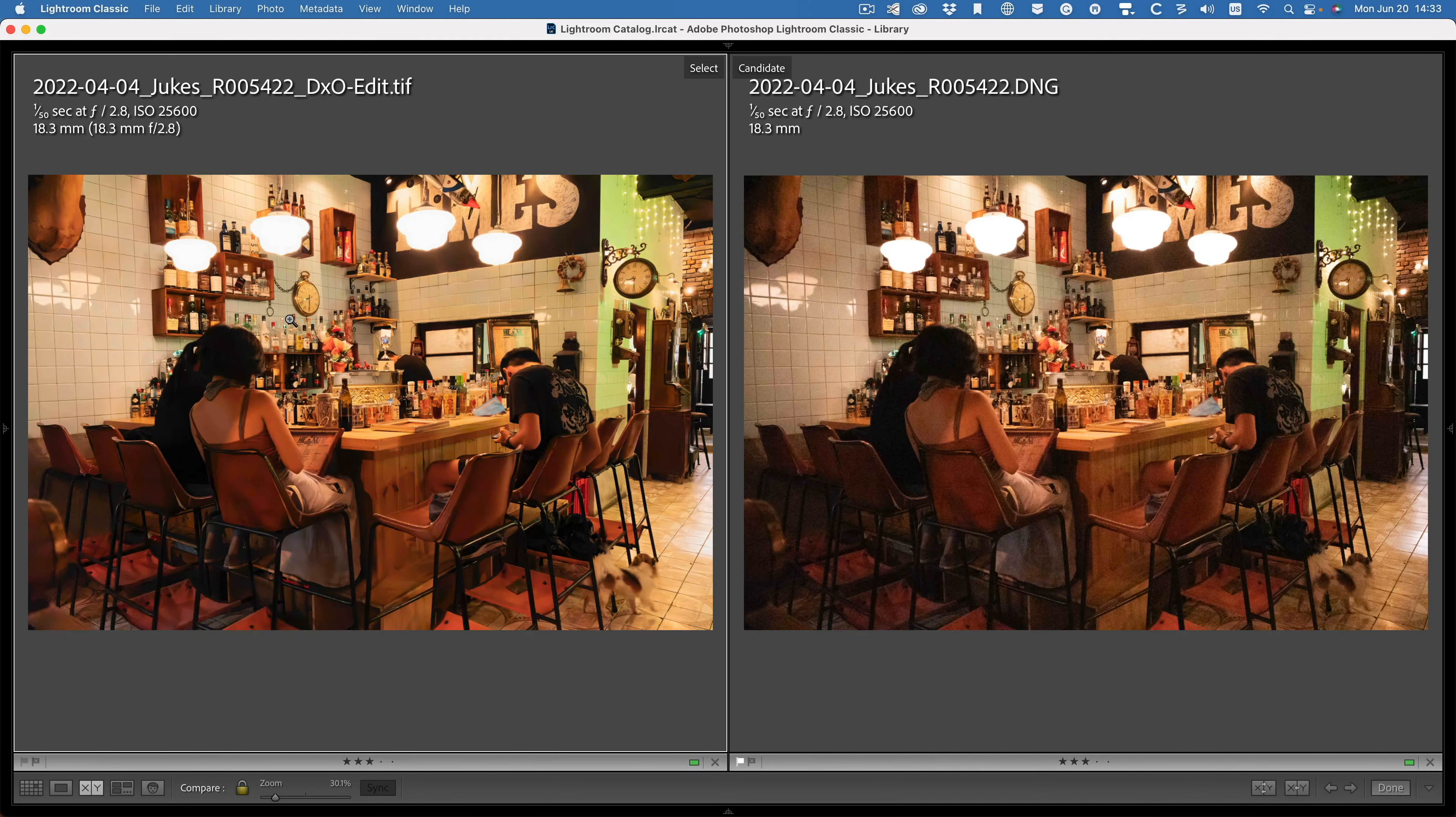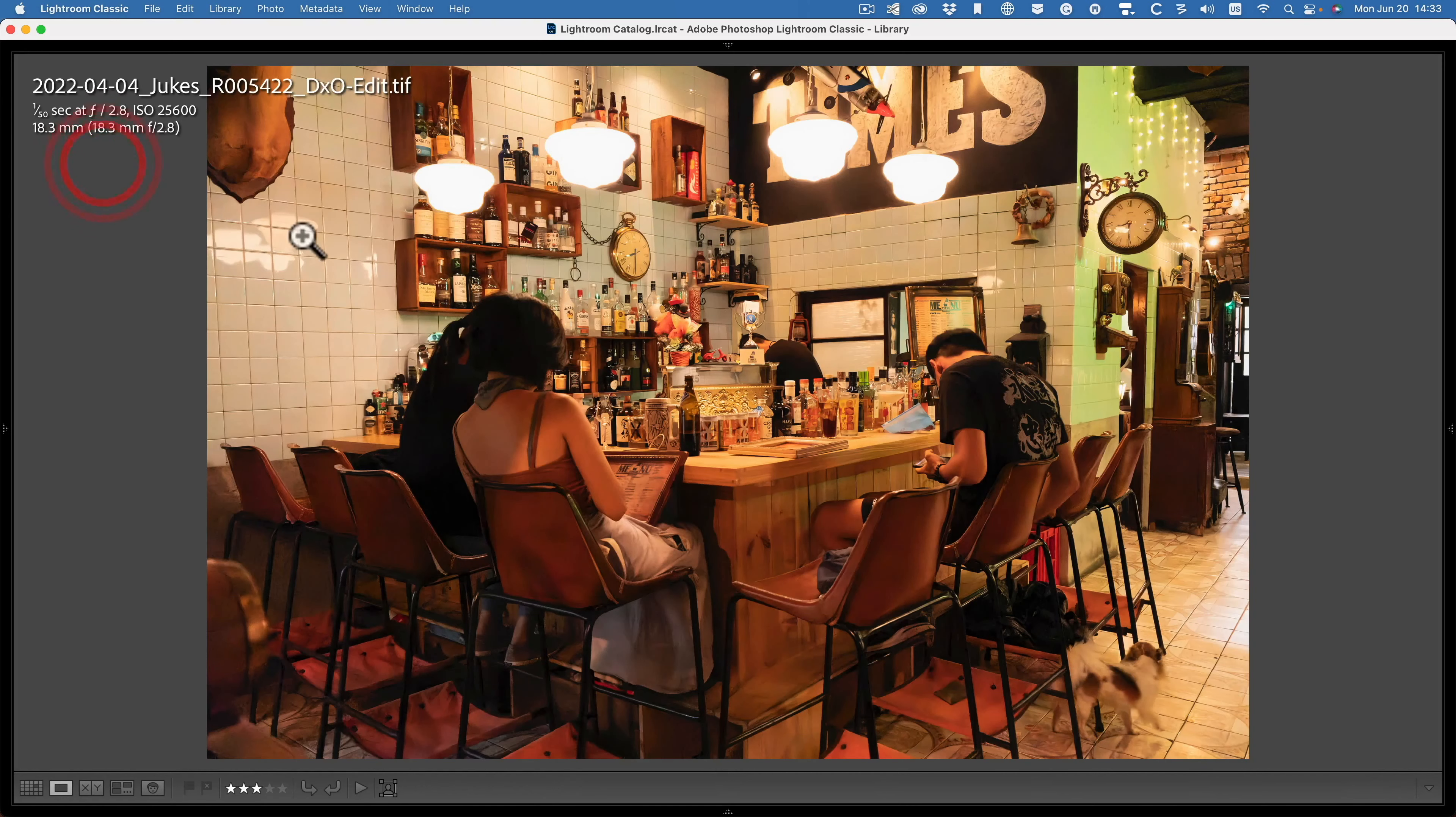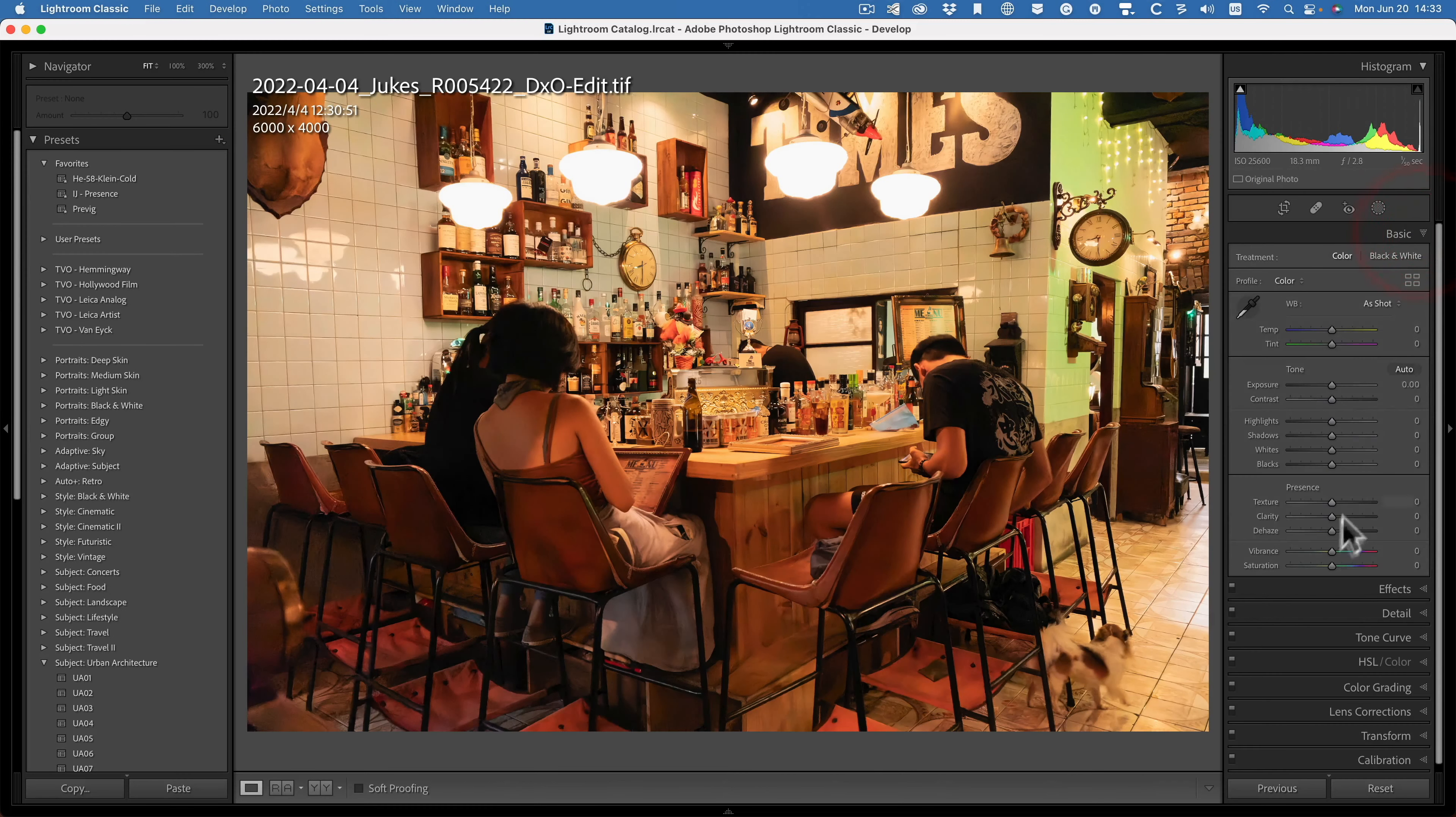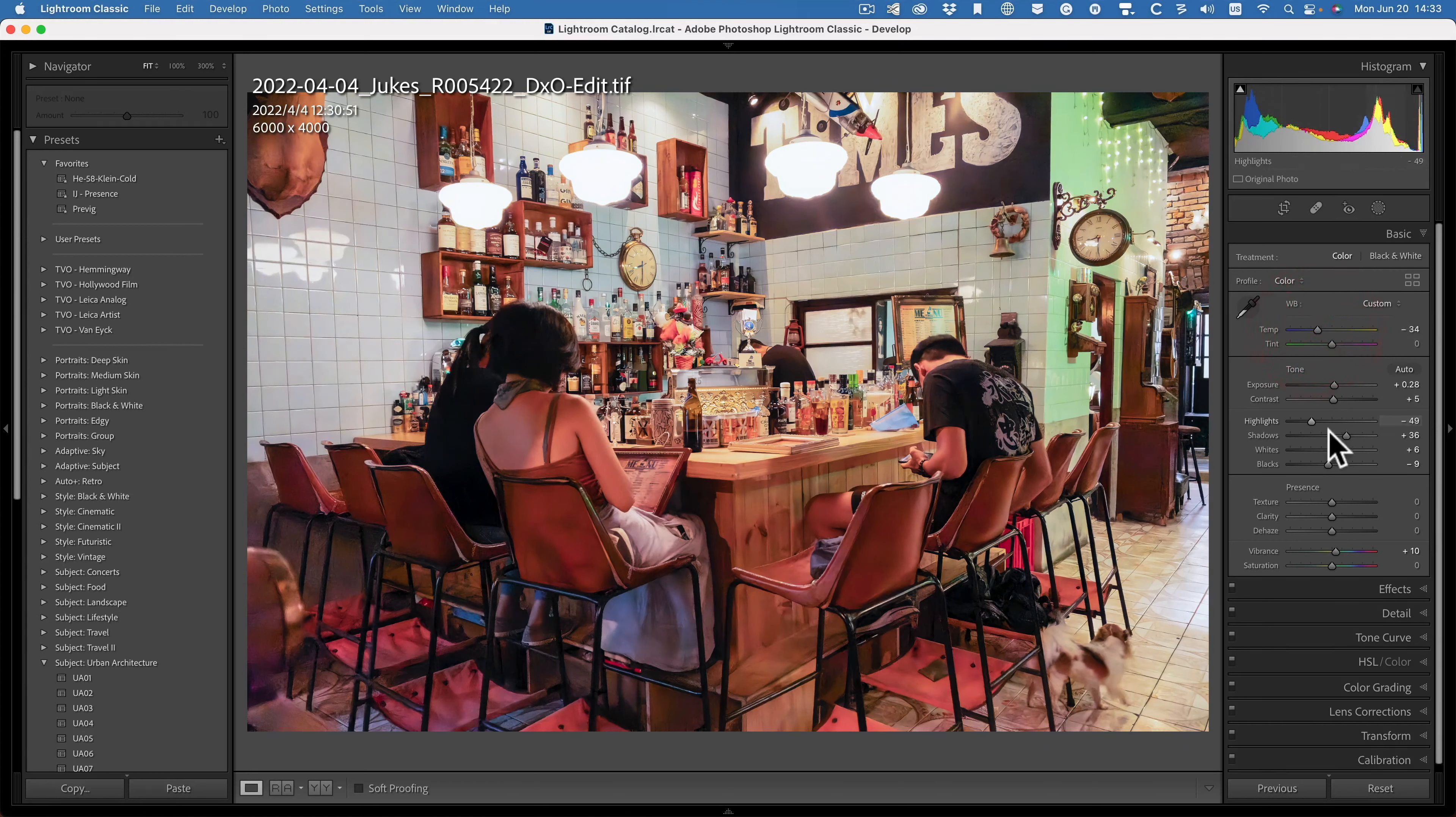It's possible that I can still improve this. Let's have a go. So now, just select this TIFF. Go into the develop module. Remember, this is set to flat at the moment. There's no changes. So just click on auto and see if I can improve it. Let's cool it down a touch.